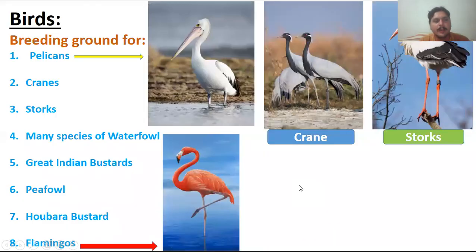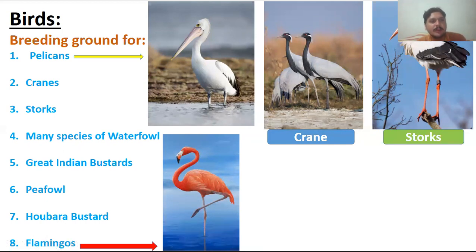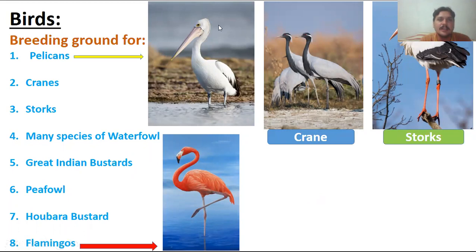So this covers the different kinds of wildlife sanctuaries in Pakistan. Inshallah, I will be with you in the next lecture in the next video. Allah Hafiz.